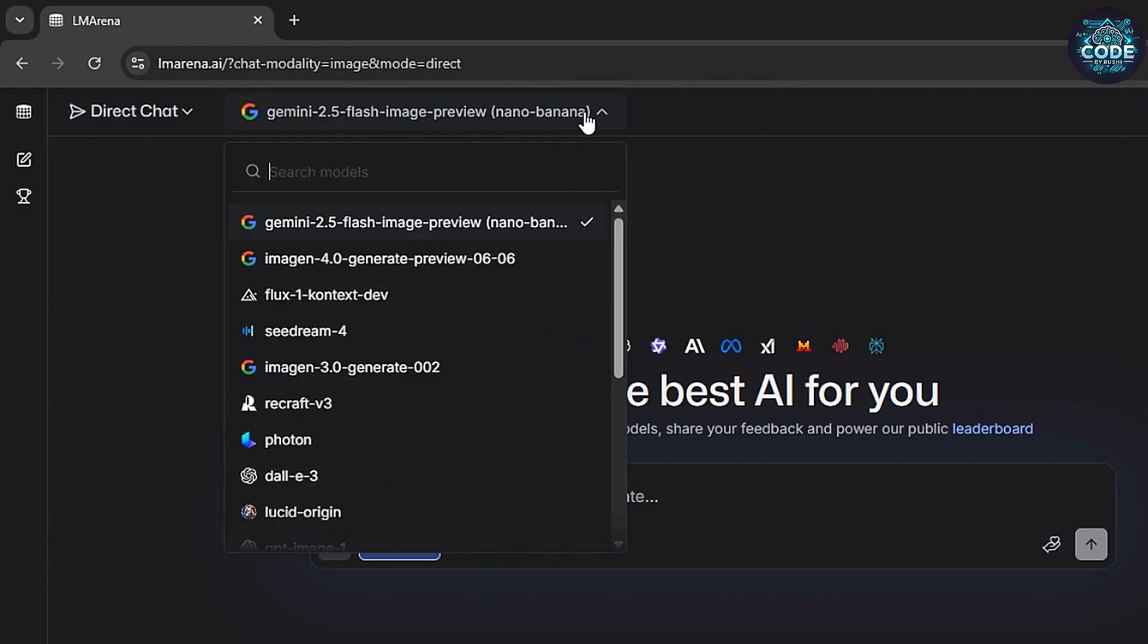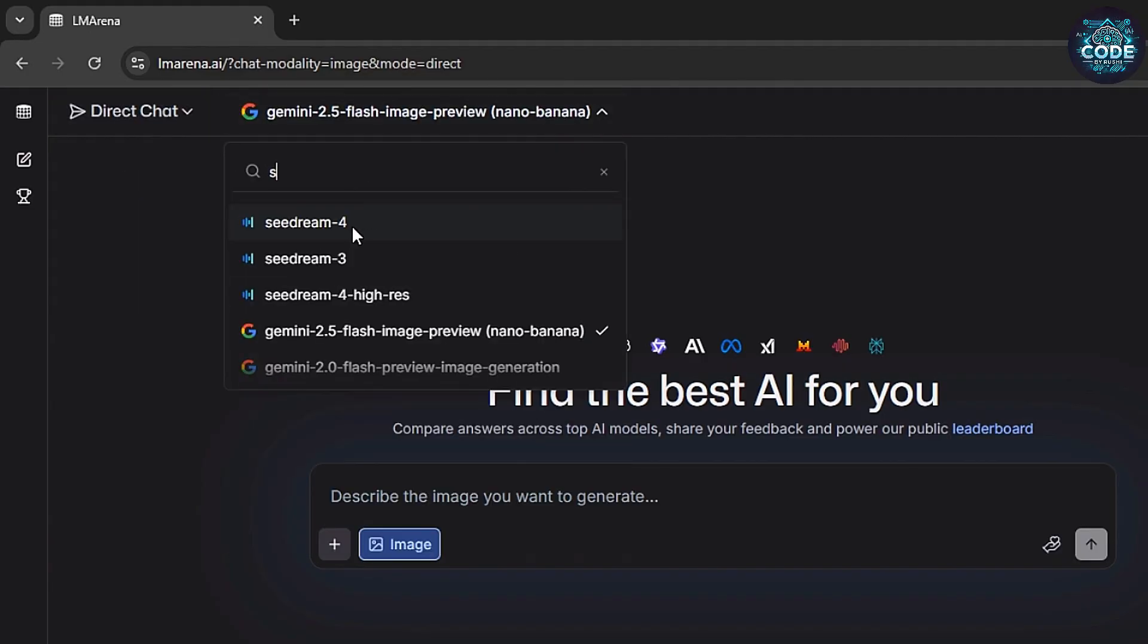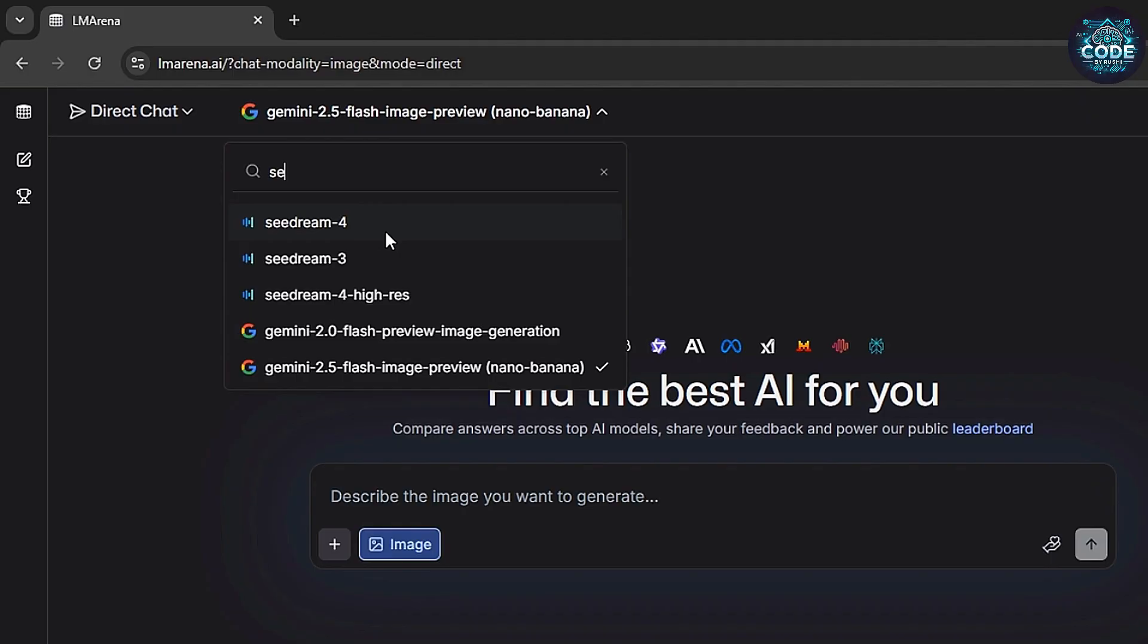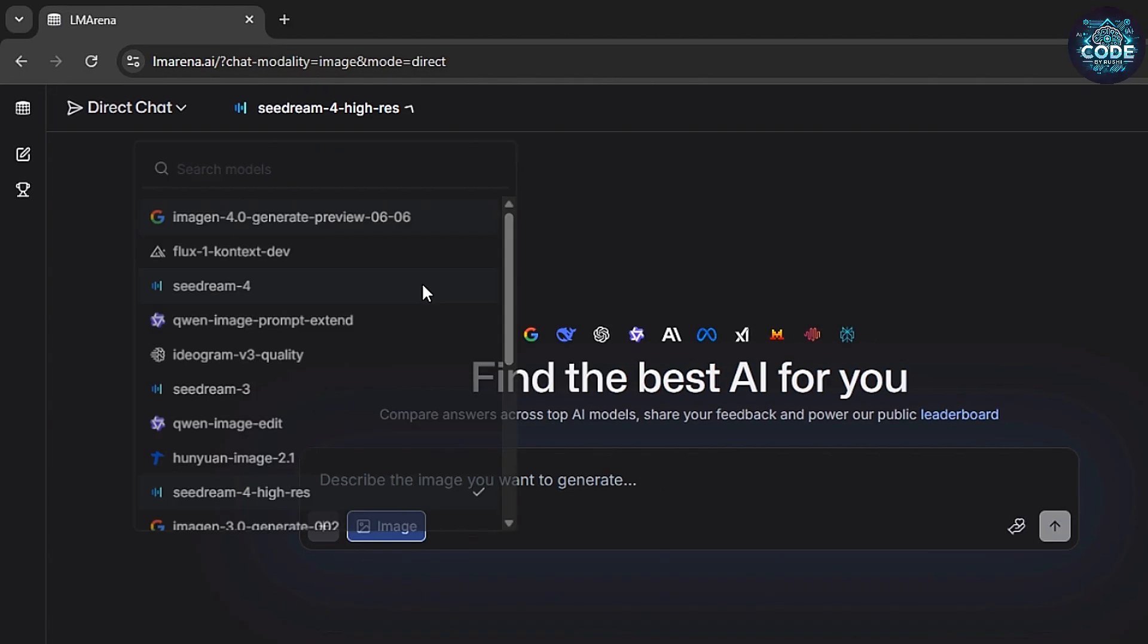From here, select the model SeaDream 4. For 4K quality, choose SeaDream 4 High Res.